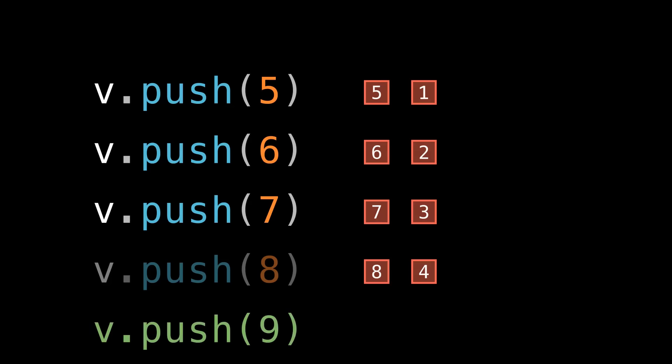Note finally that when we go to push 9, we have to reallocate again. But that's okay. The cost of our last reallocation is fully paid off by the time we get to 9. And in fact, because we're doubling every time, that will always be true. Each time we need to reallocate, the previous reallocation will have been fully paid off.